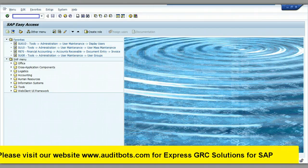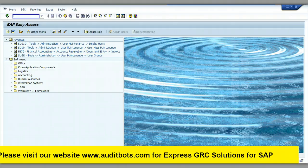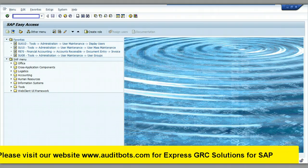In this video, we are going to look at transaction SU24 configuration settings. Here we are entering SAP transaction SU24. This SAP transaction will let us configure the transaction to have the required SAP authorization objects.